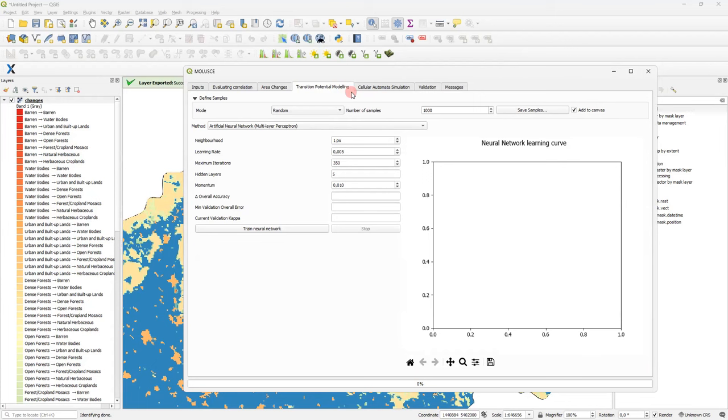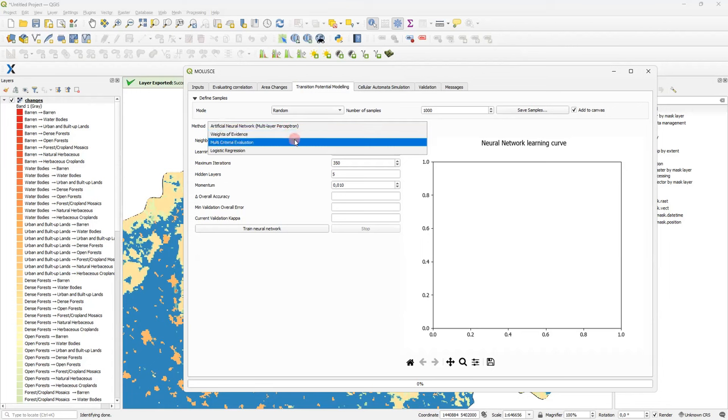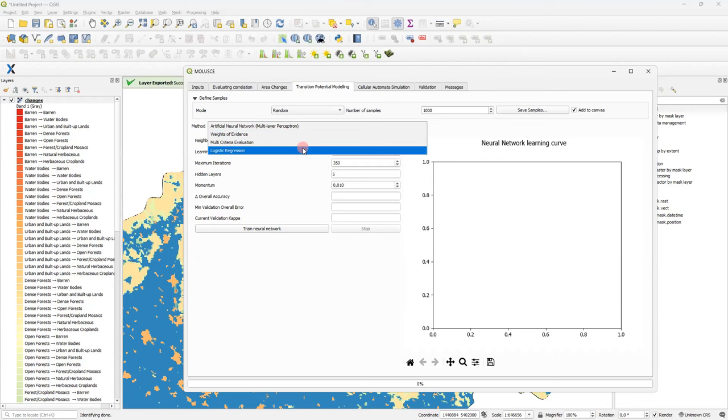Next tab is transition potential modeling. It is about building the model. And it is why we are here, isn't it? So, we have four methods available here to build the model. Artificial neural network is the main one, and we will use it. You can also choose weights of evidence method, multi-criteria evaluation method, and classic logistic regression. Please find out more information on them in docs and reference papers. Now we will focus on artificial neural network method.